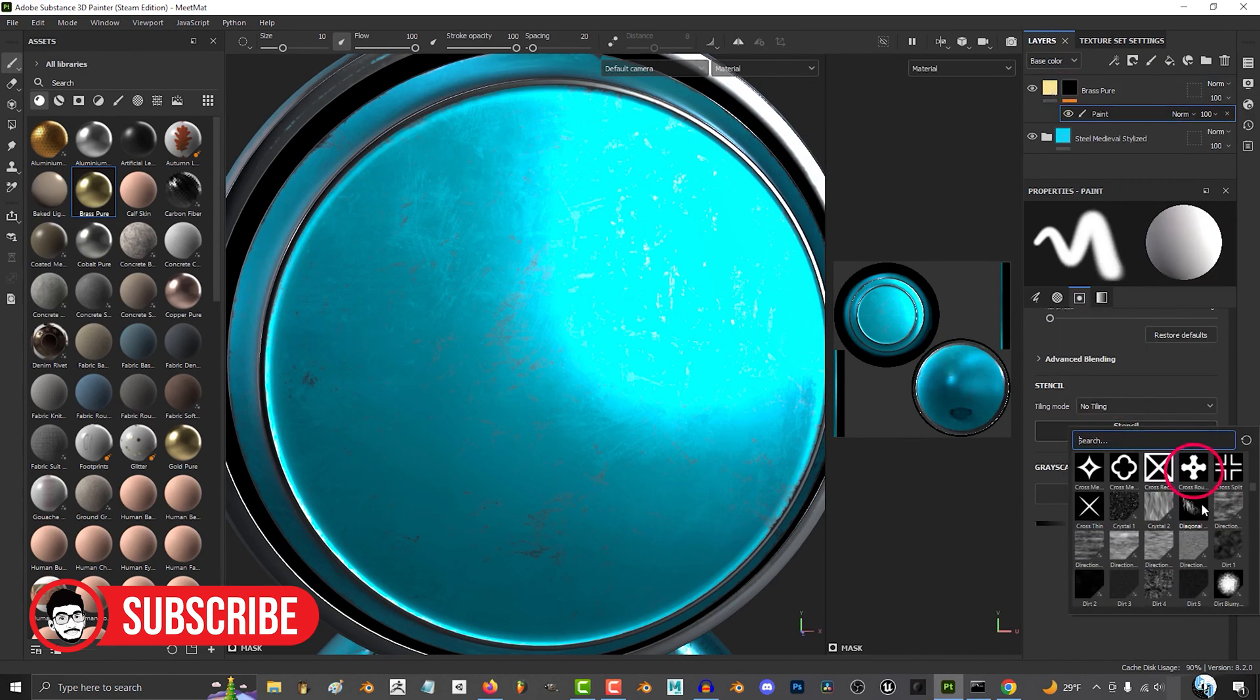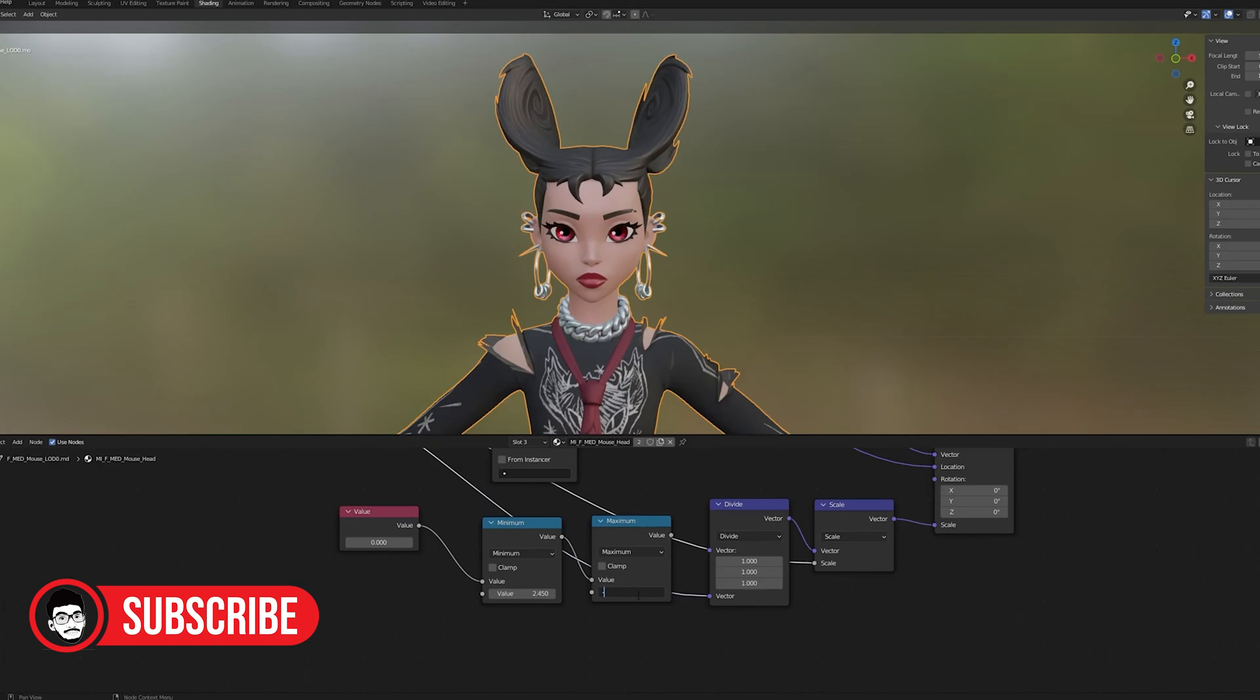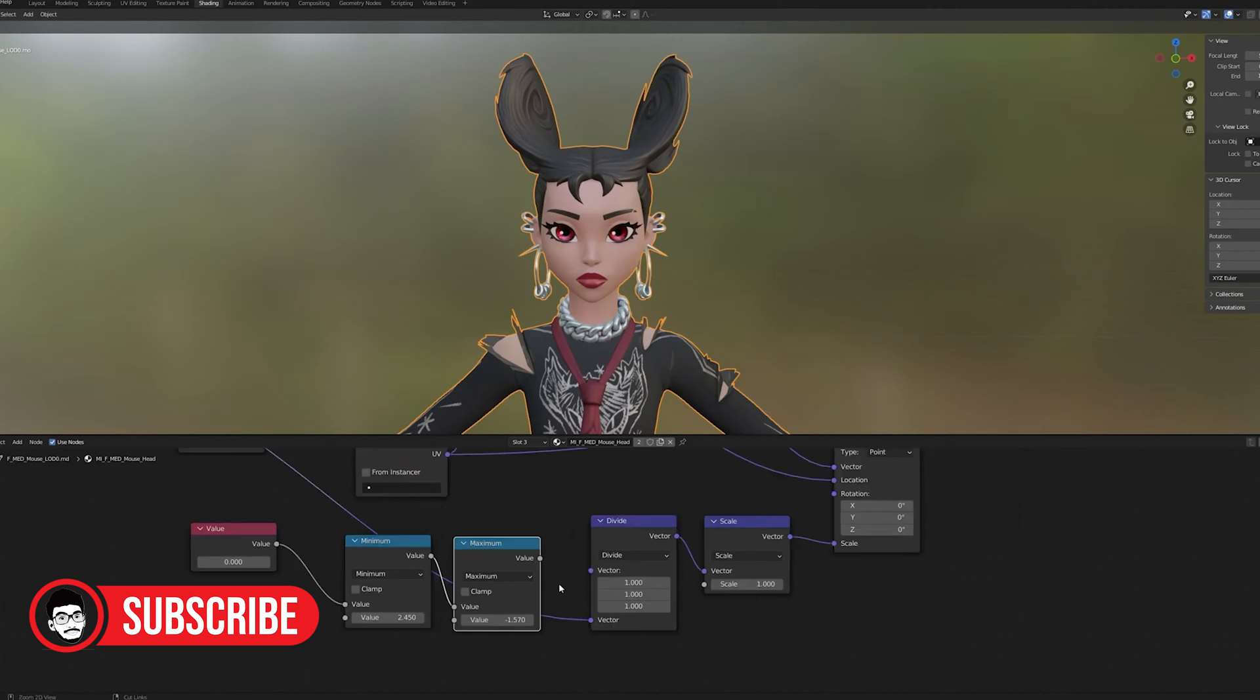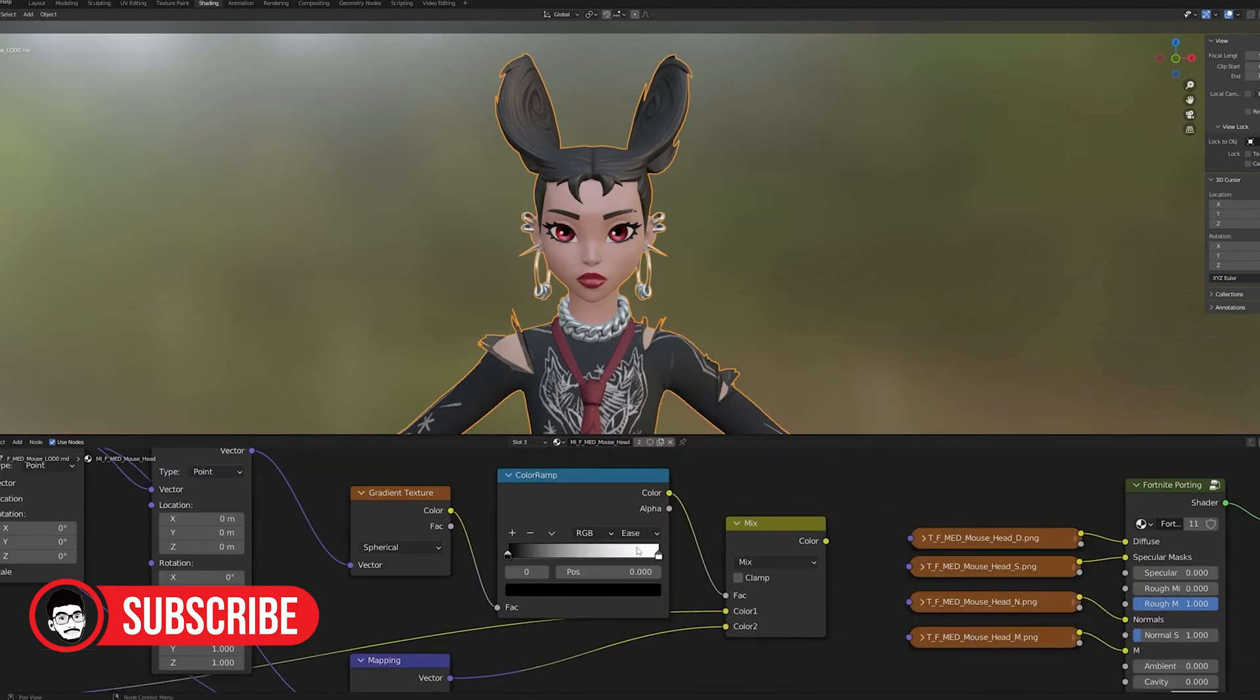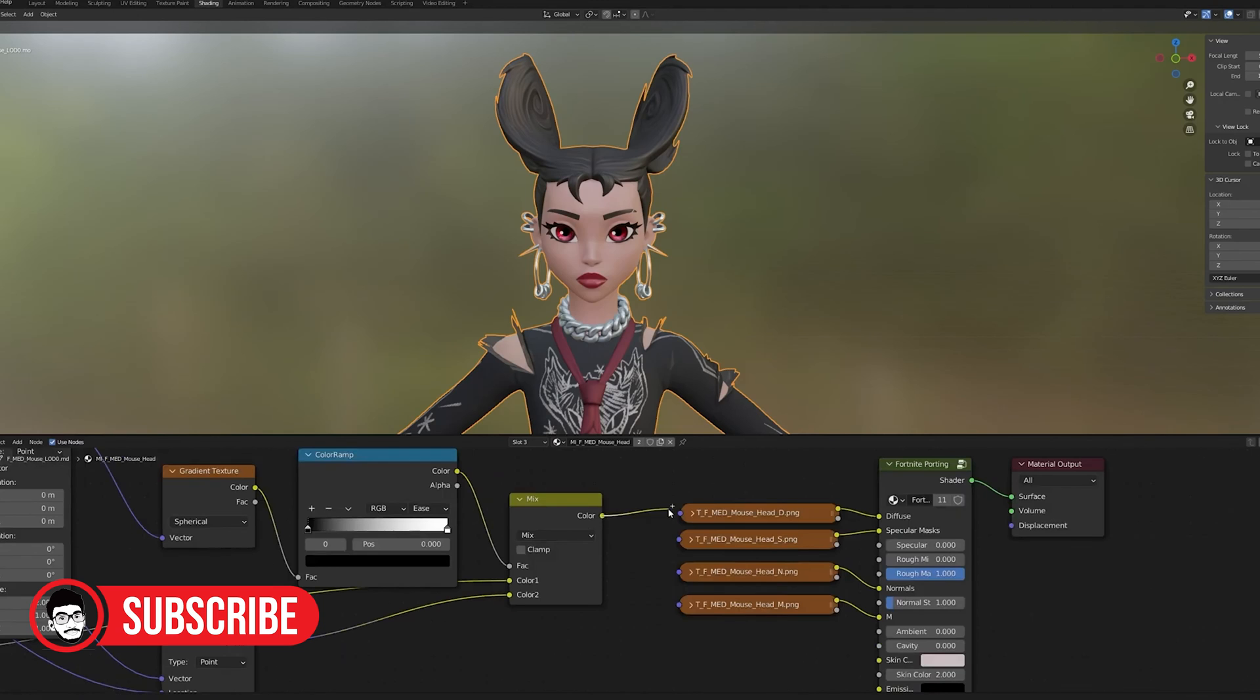Performance and Rendering: Blender offers rendering capabilities through its built-in Cycles and Eevee render engines. While rendering within Blender is powerful, it may not be as specialized for texture rendering as Substance Painter.